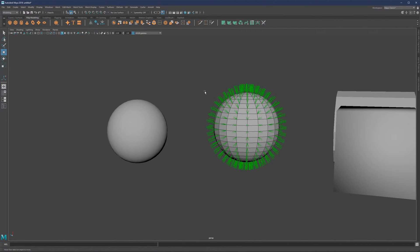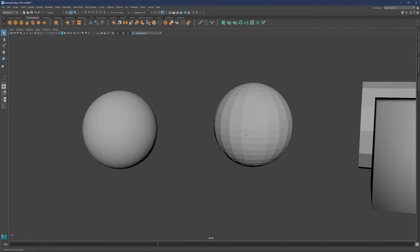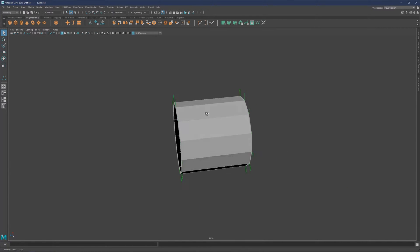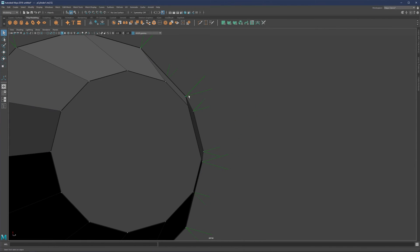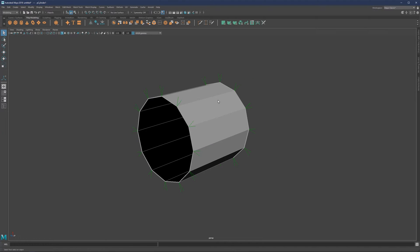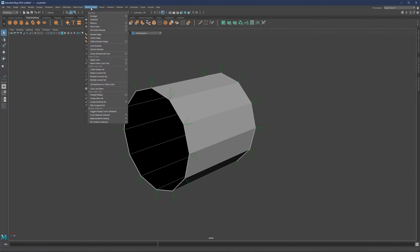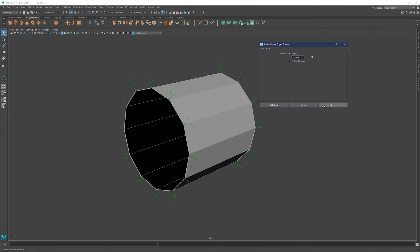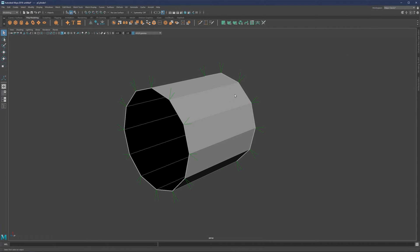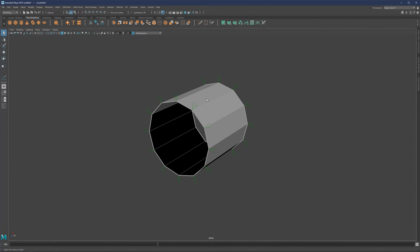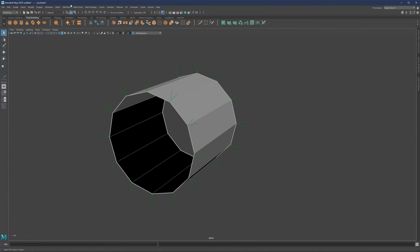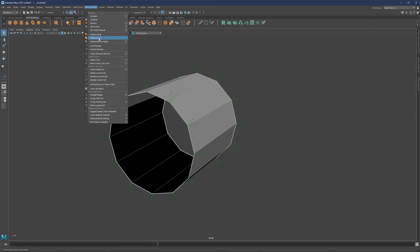We can safely say that the normals will affect the shading of our surface. Focusing on the cylinder, we have the same situation where we have one vertex and what appears to be two normals coming out. In Mesh Display, we have Hardened Edge, Softened Edge, and Soften/Harden Edges with a checkbox. If you're coming from Cinema 4D, this is going to be your phong angle. Depending on the phong angle, we can manipulate whether our normals create hard shading or smooth shading.